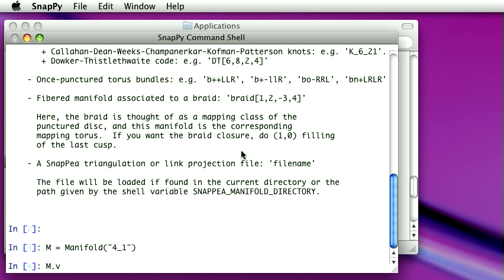So maybe I'll just do that. One of the things there is volume. Now of course that's going to pronounce hyperbolic volume, but maybe I don't know that. And so I could ask it, well gosh, what is this going to do? Is it going to cause my computer to explode? No.